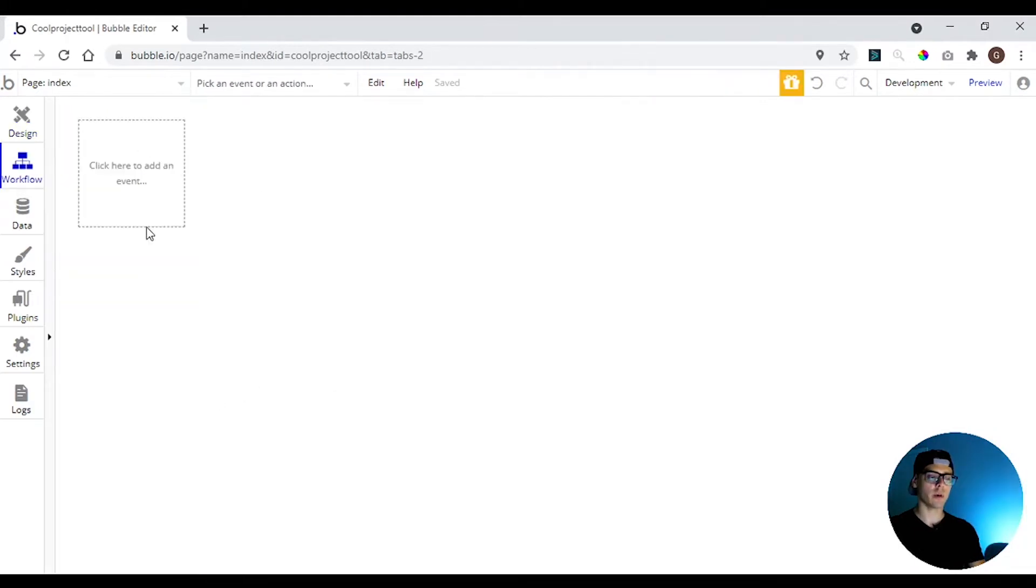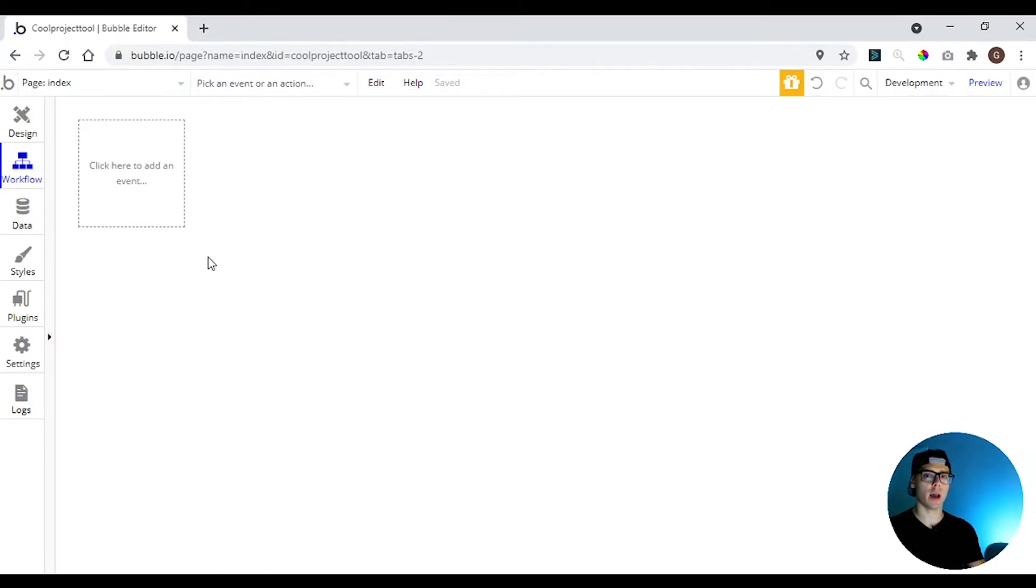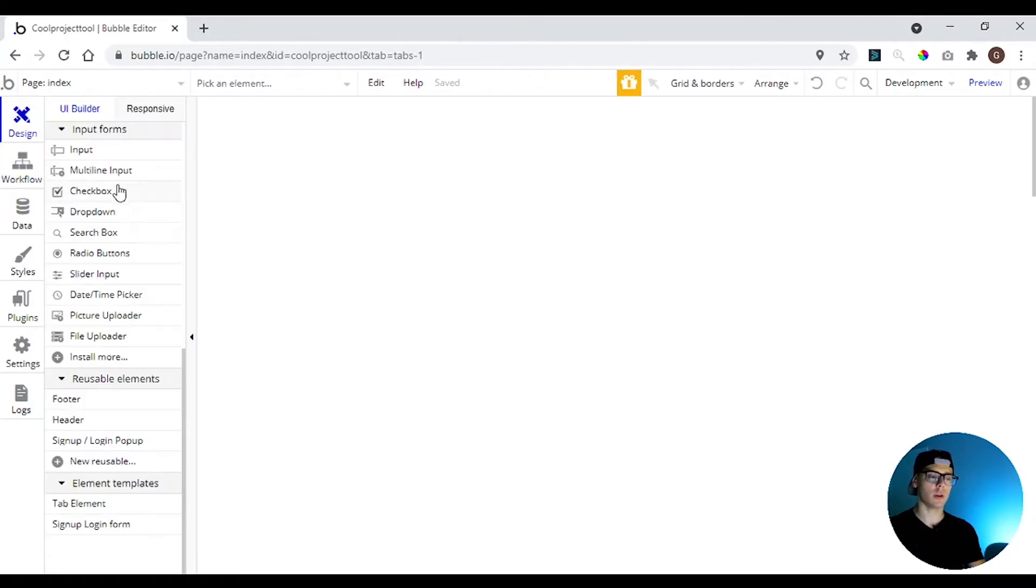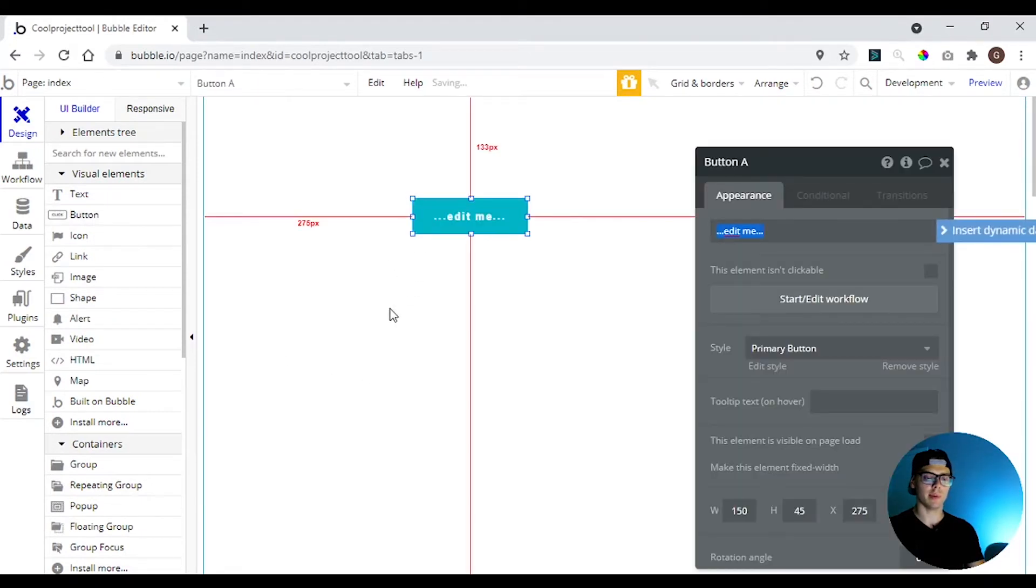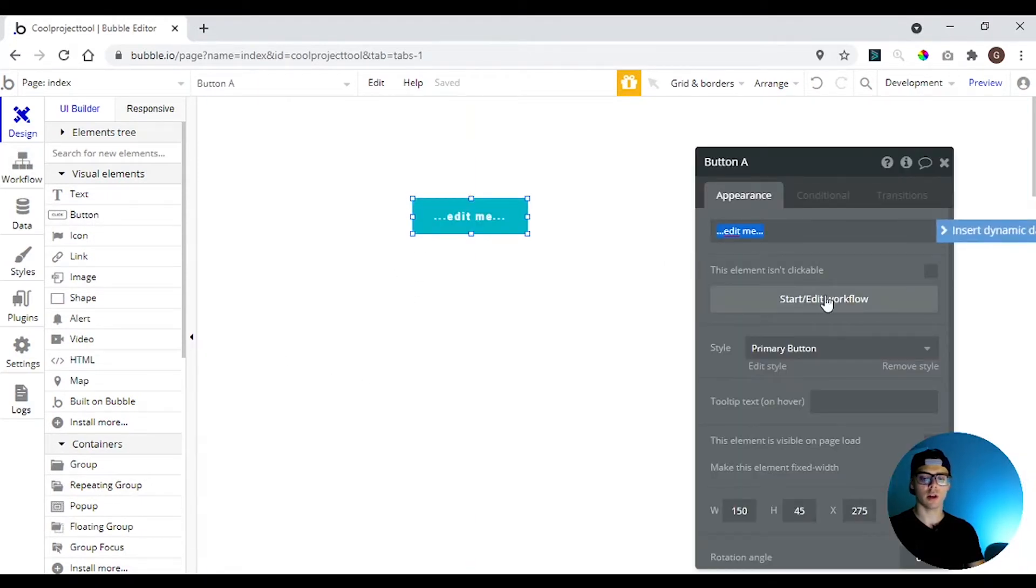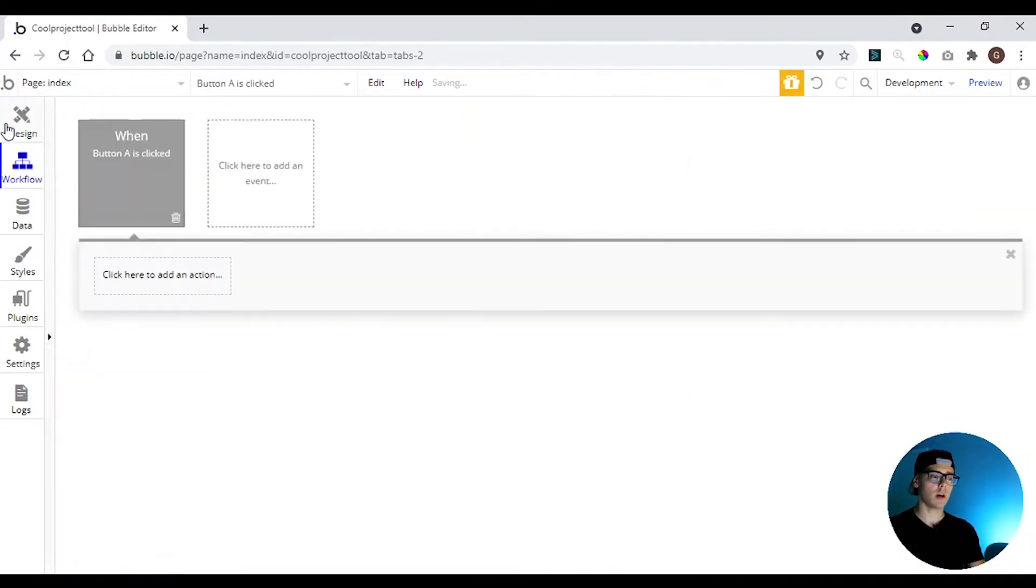Here we have the workflow and here you're going to create the backend of your app. It's basically the functions that your app needs to have. So if you click here and drag a button, you can start and edit a workflow and it's going to send us to the workflow tab.